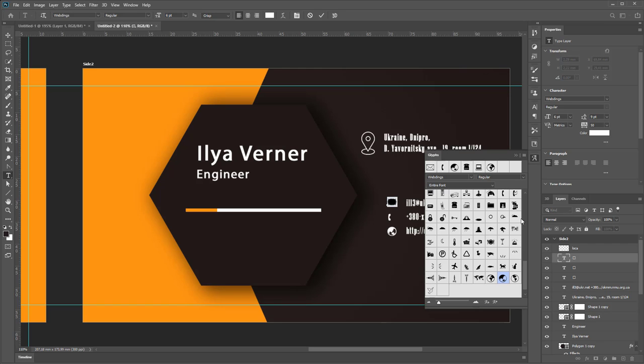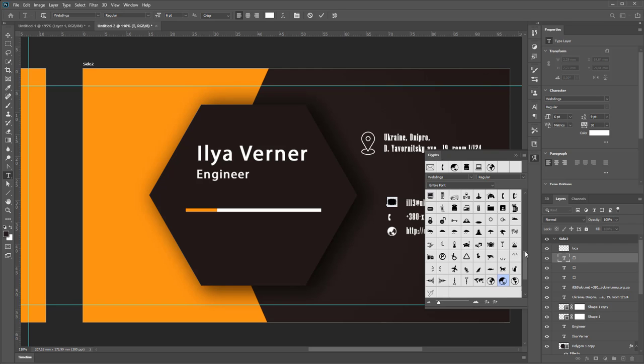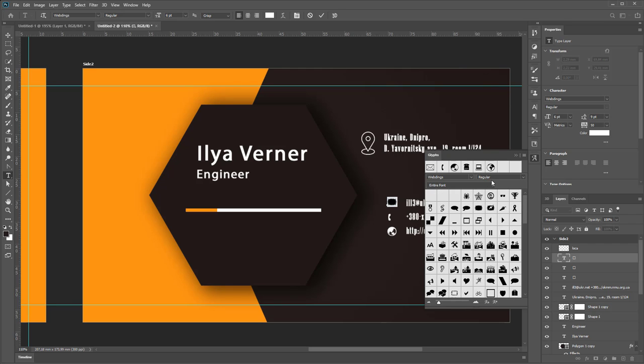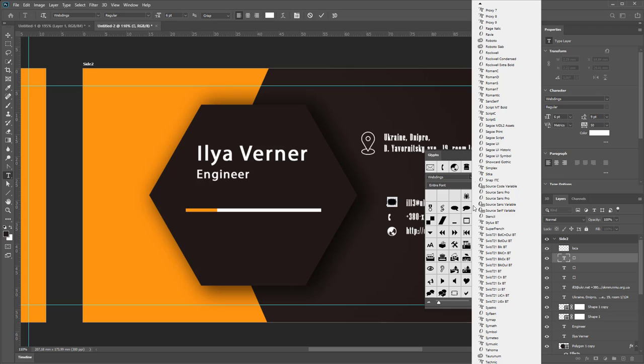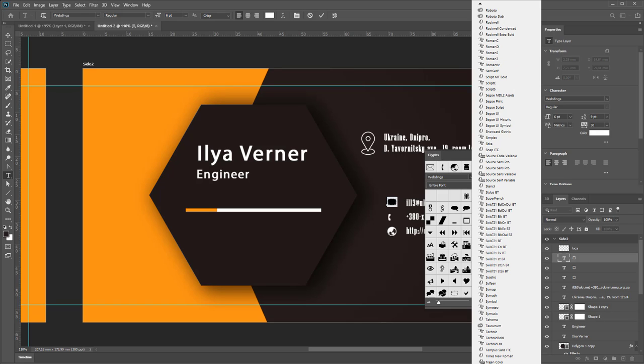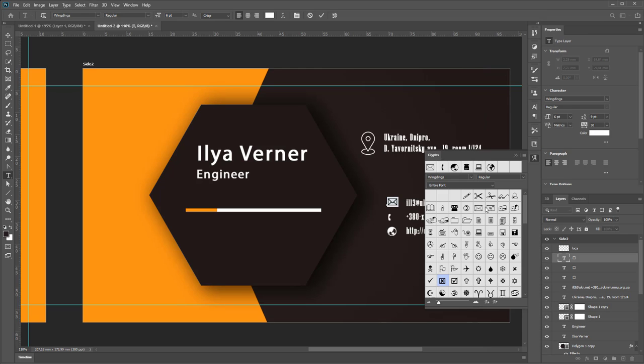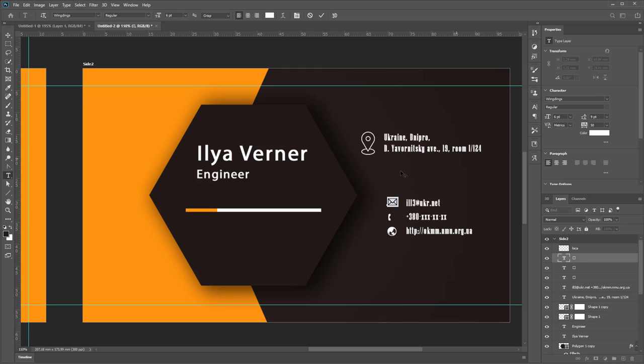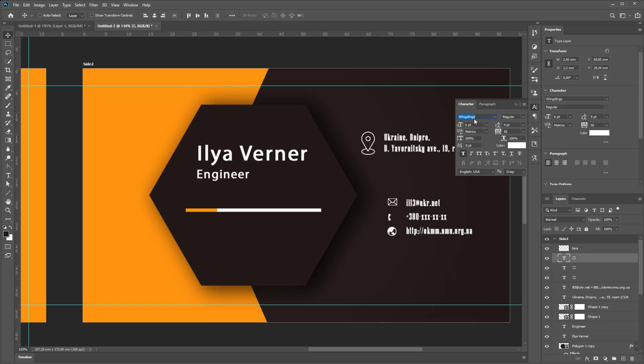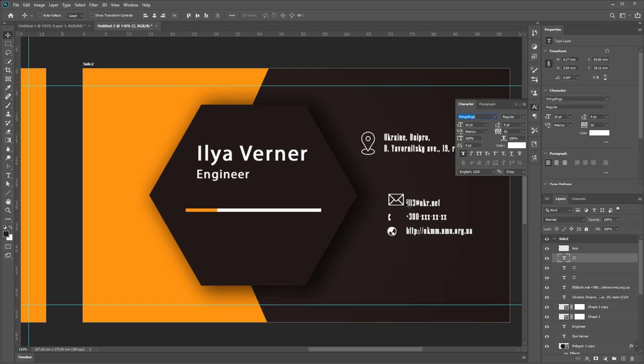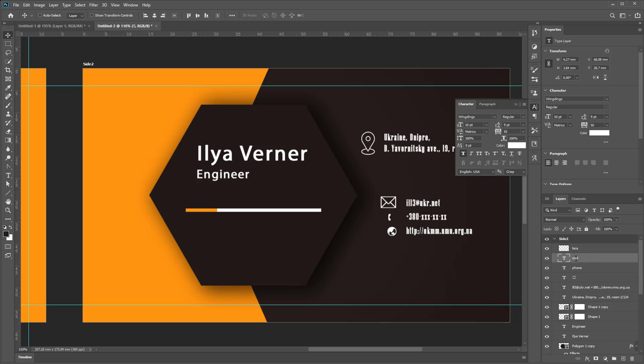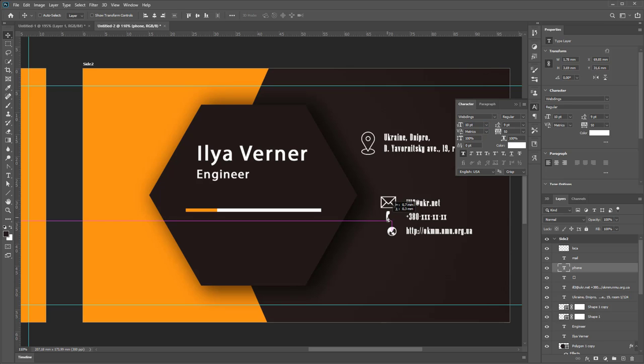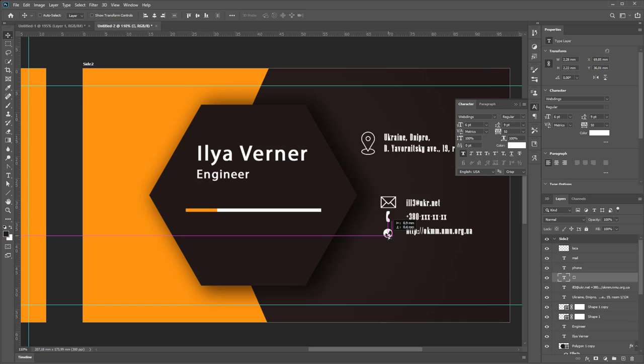Change font to not Webdings, but Wingdings. If you need to change size, open Character Palette and change size. And rename it to Font Mail and Web.